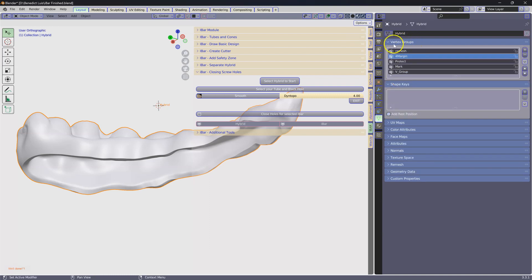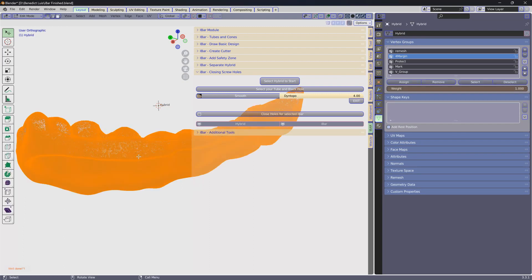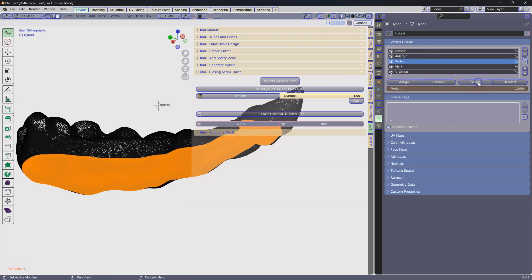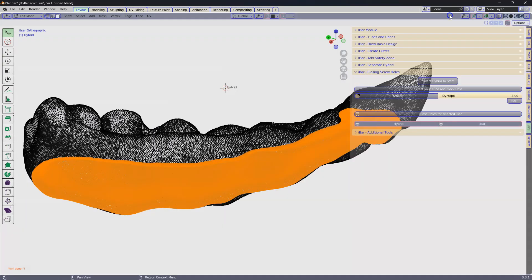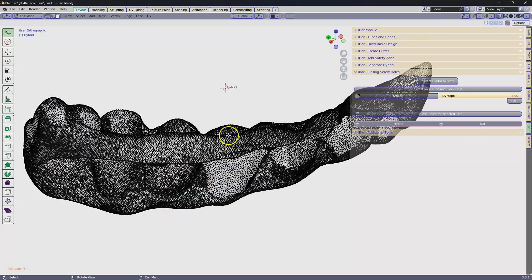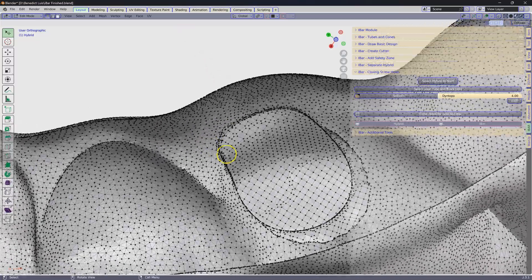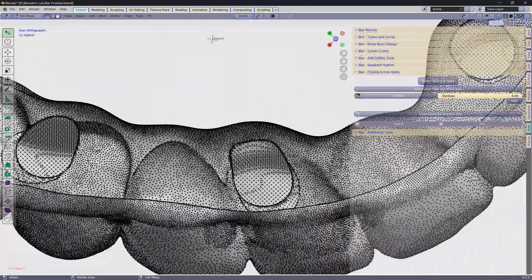These are vertex groups. Now you're going to go tab edit mode, alt A, and you're going to select the thing called protect. Then close it down. You're going to go X to delete. You're going to delete the faces, not the vertices, the faces. Now you'll see we end up with something like that.